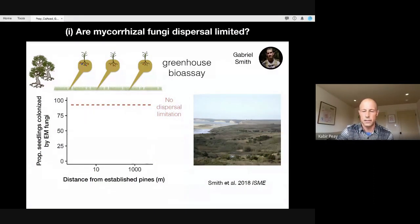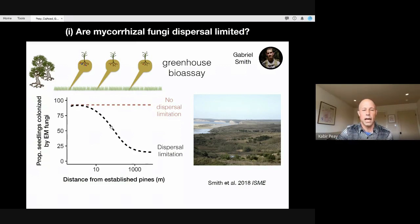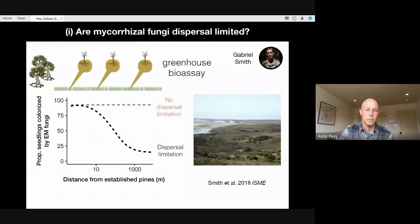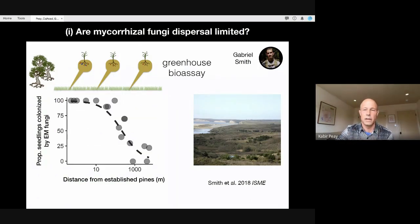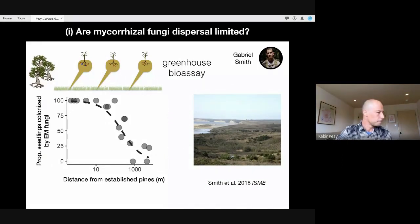We can make graphs like this cartoon: on the y-axis is the proportion of seedlings colonized by these fungi, and on the x-axis is how far away we are from established pines. A flat line would be consistent with no dispersal limitation — meaning a pine seedling can always find its ectomycorrhizal partners wherever it establishes. By contrast, a declining line would suggest that spores can only move limited distances, so inoculum potential declines as you move away from the forest edge. This is real data from a study led by my graduate student Gabriel Smith, and inoculum potential clearly declines with distance.